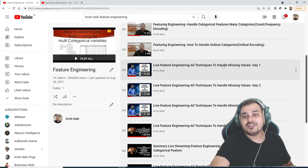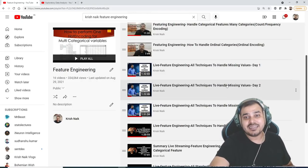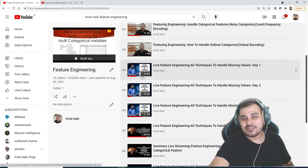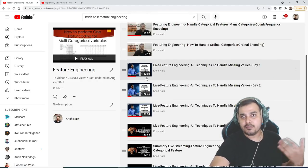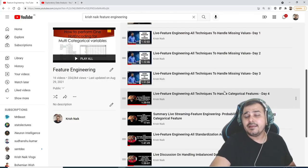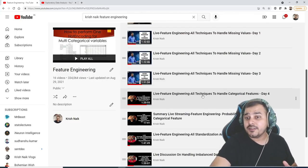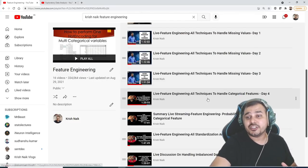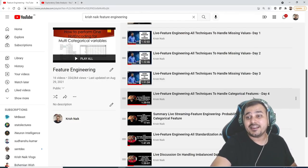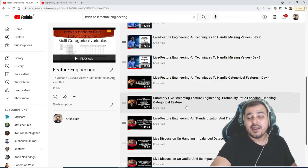So in handling missing values, I have done three days live session. And here you can see that all the sessions are around one and a half hour sessions. Then all the feature transformation techniques - sorry, this technique is basically to handle the category features.